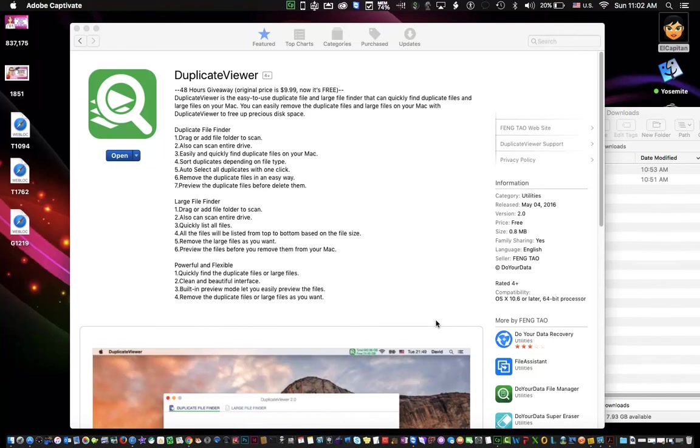Hey everyone, and welcome to Mac Tips and Tricks. In today's video, I'm going to show you how to remove duplicate files from your Mac and free up some much needed space on your hard drives.